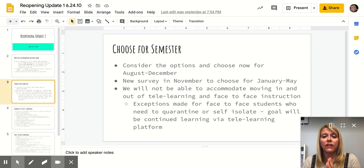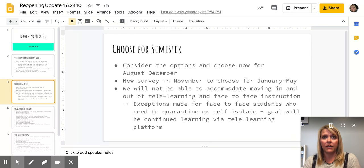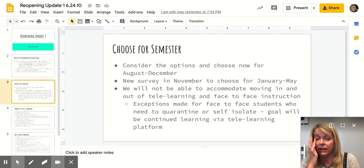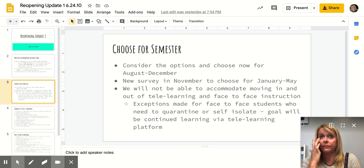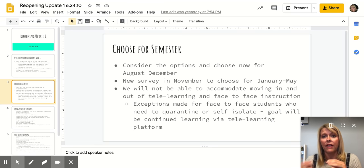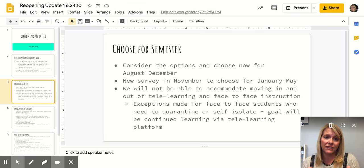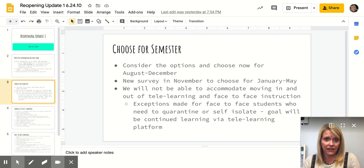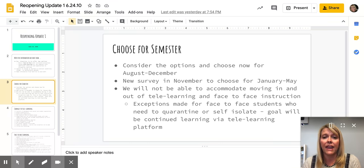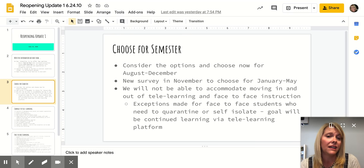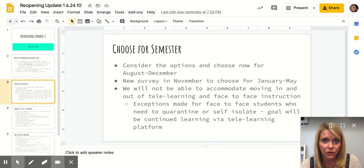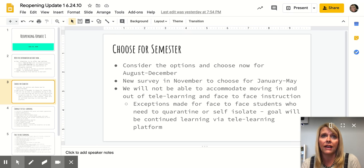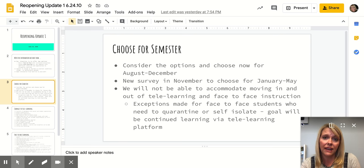It will be very difficult for us to accommodate students moving in and out of tele-learning throughout the semester because of the way that we'll staff things. Although we do know that when students are face-to-face, there may be times when they have to self-isolate. If they've had an exposure to someone who's positive, we believe the Department of Health will ask us to have that student stay home for 10 days.